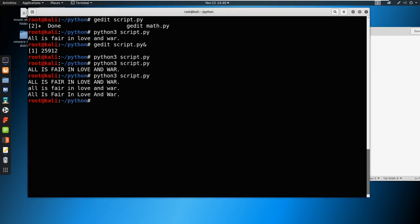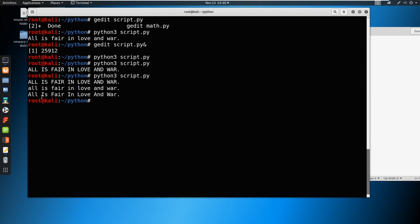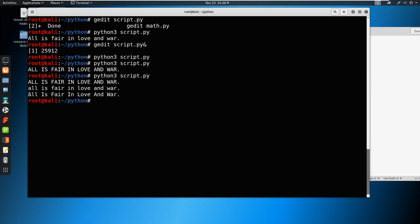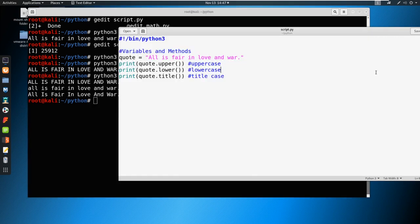So we're going to save all is fair and love and war all is fair and love and war. And you can see in title case, not perfect, it's capitalizing the and here and the and and the is. But it does capitalize every first letter, as it's instructed to do here. So these are methods.